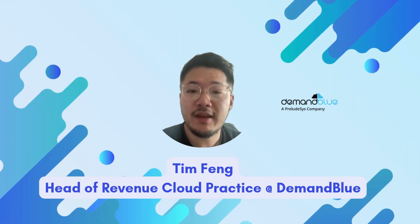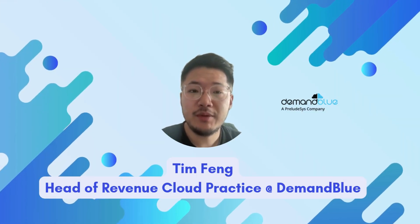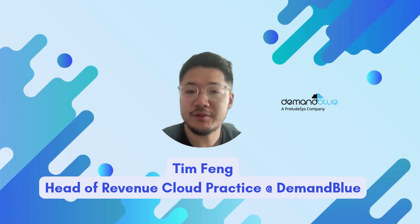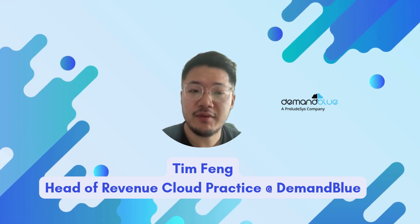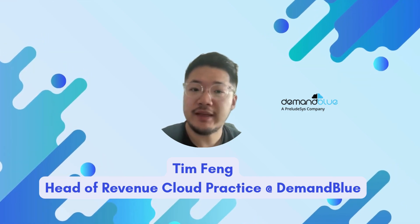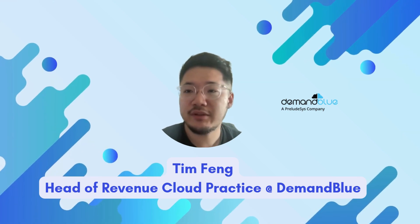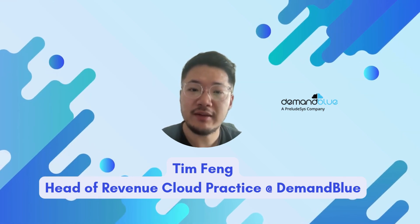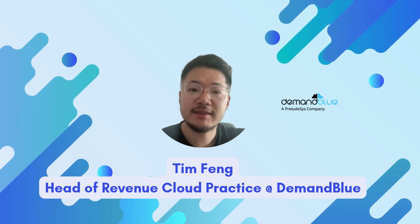My name is Tim, the Head of Revenue Cloud Practice here at Demand Blue, and as part of this series, I would like to do a deep dive on all things Revenue Lifecycle Management, including how it's set up, implementation strategies, as well as overviewing the features and functionalities that this new product provides.